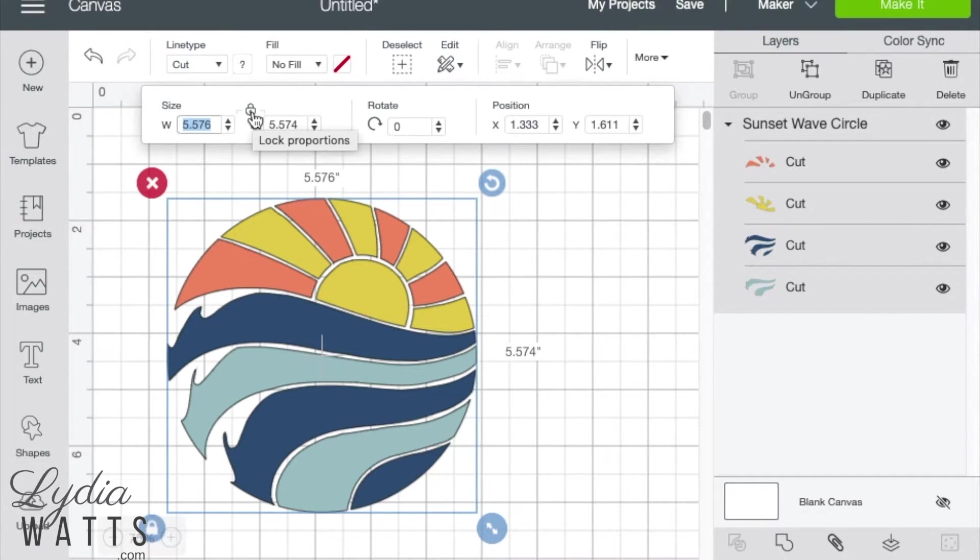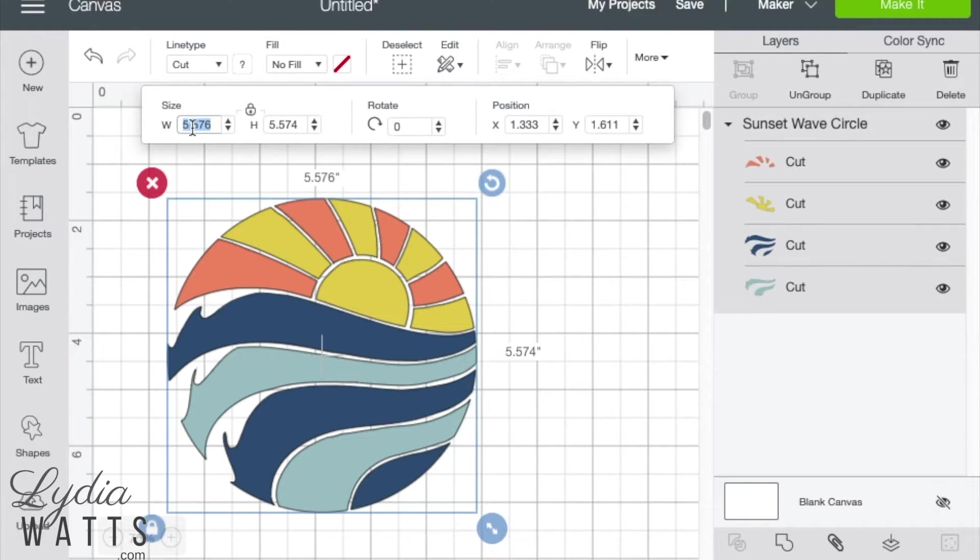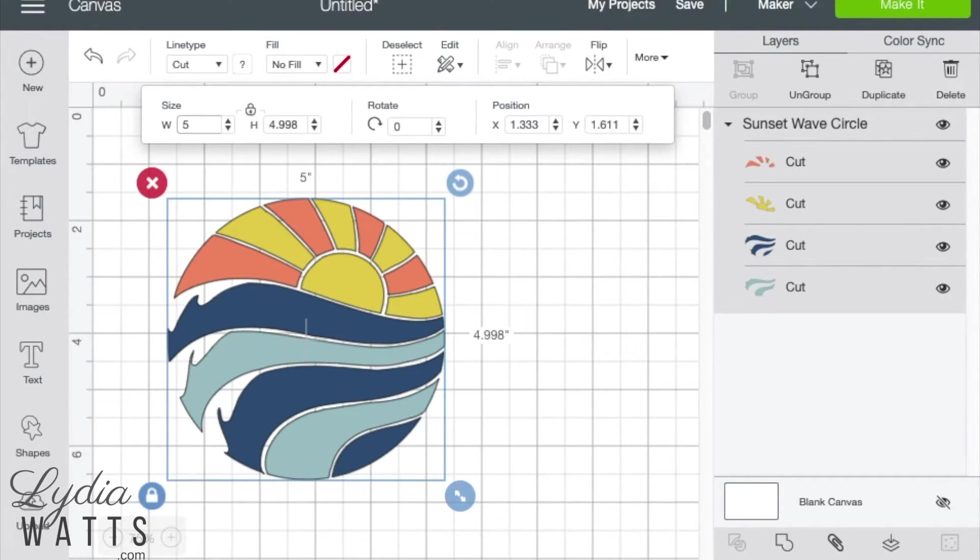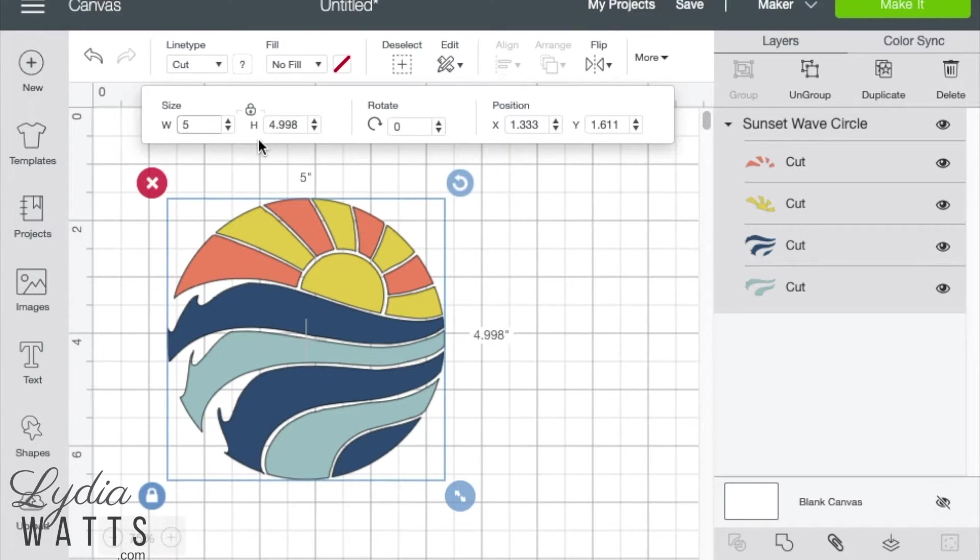In this example, I'll enter five for the width and the height changes proportionally.